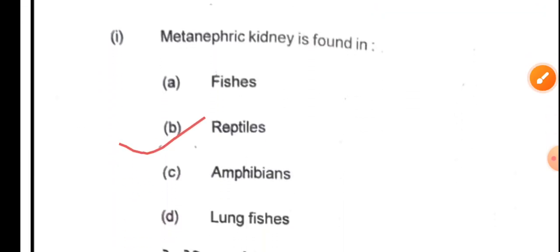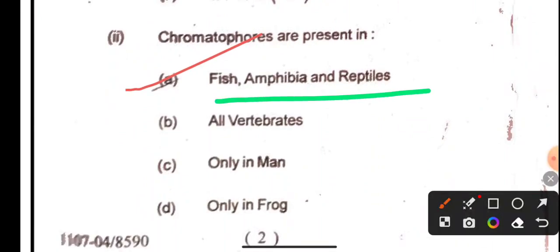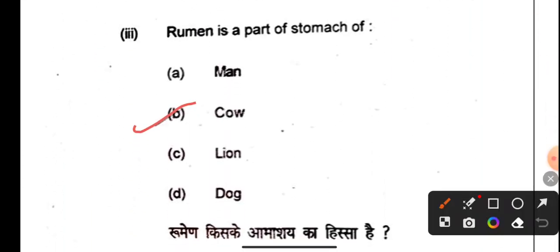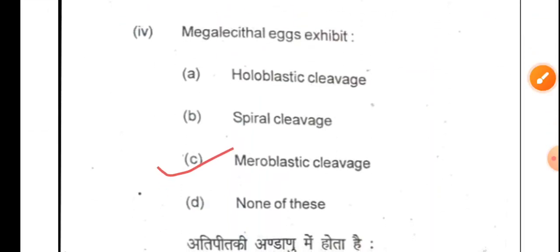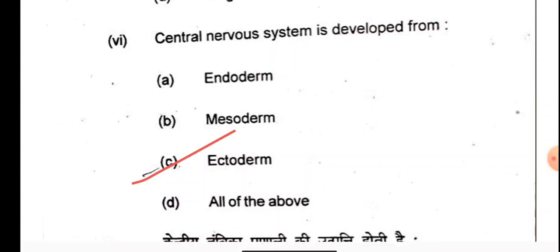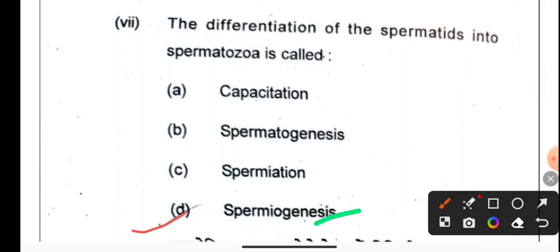First of all we will see the objective questions with their answers. The rumen is a part of the stomach of a cow. The central nervous system is developed from the ectodermal layer. Differentiation of spermatids into spermatozoa is called spermiogenesis.